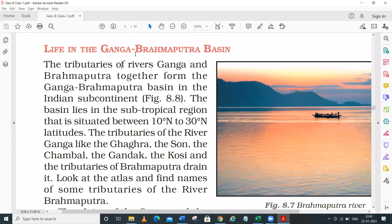The Ganga is originated from the Gangotri Glacier in Uttarakhand. After that it comes to Uttar Pradesh, where at Allahabad it meets the Yamuna River. Further it goes to Bangladesh, and the Brahmaputra also enters Bangladesh. Both the Brahmaputra and Ganga meet in Bangladesh, and after that they fall into the Bay of Bengal, where they form a delta.